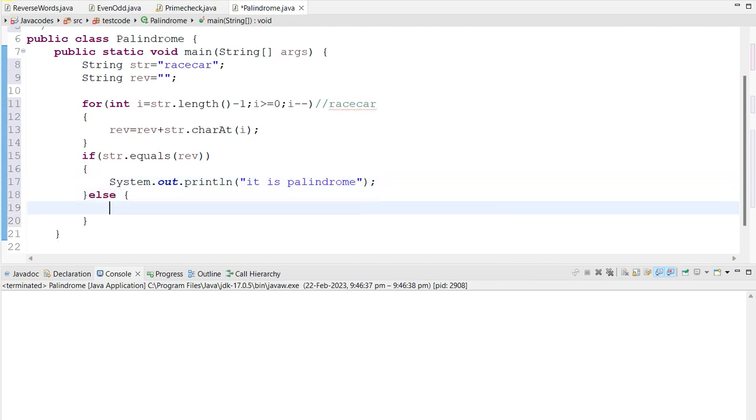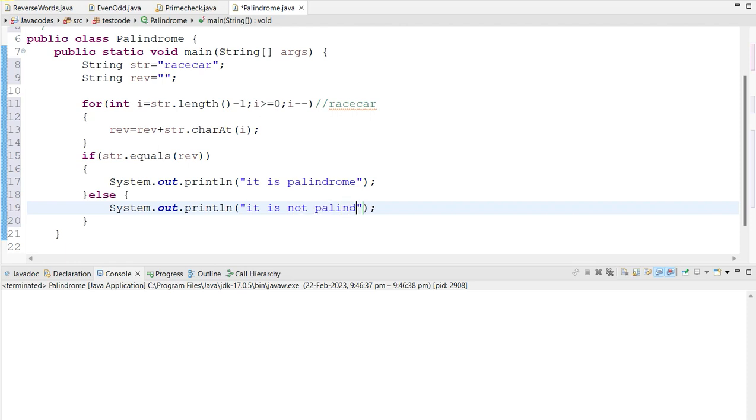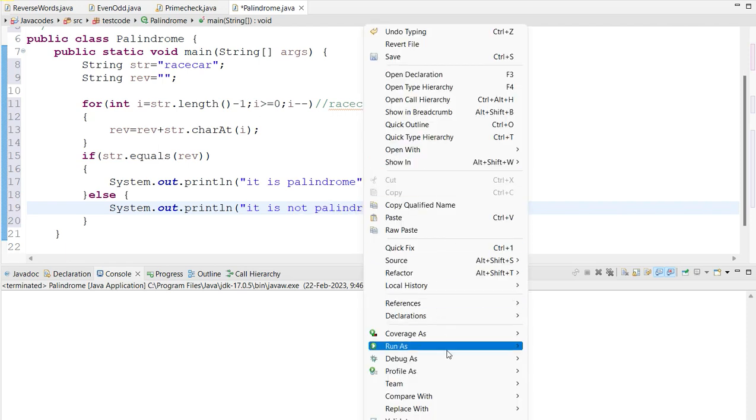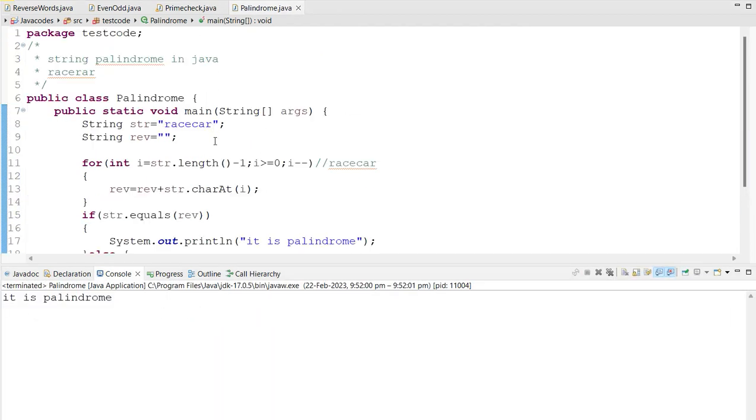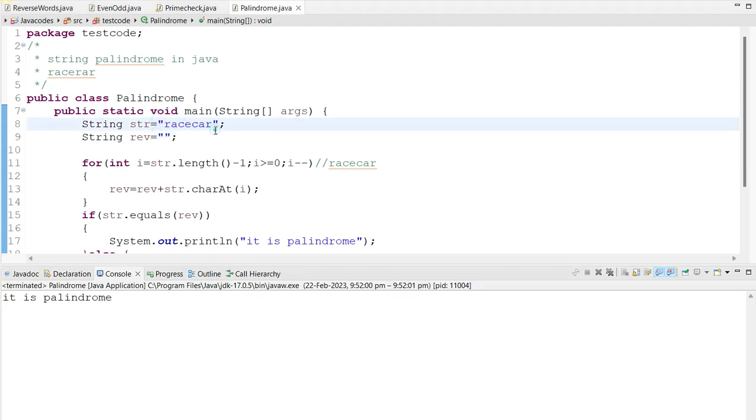Otherwise, it is not palindrome. So let's see what happens, let's see the output. It is palindrome because in ascending order and descending order, the word pronunciation and the character going to be the same.